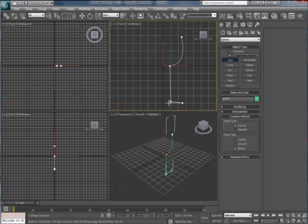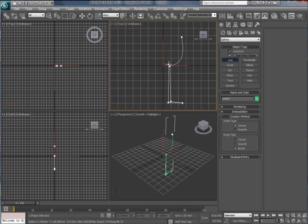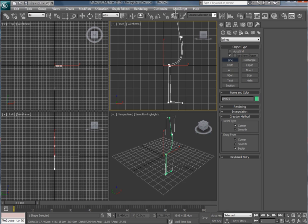As we're going to use the lathe modifier we're going to draw the inside wall of the glass. Next bit. And then once again click and hold and drag to create the curve.